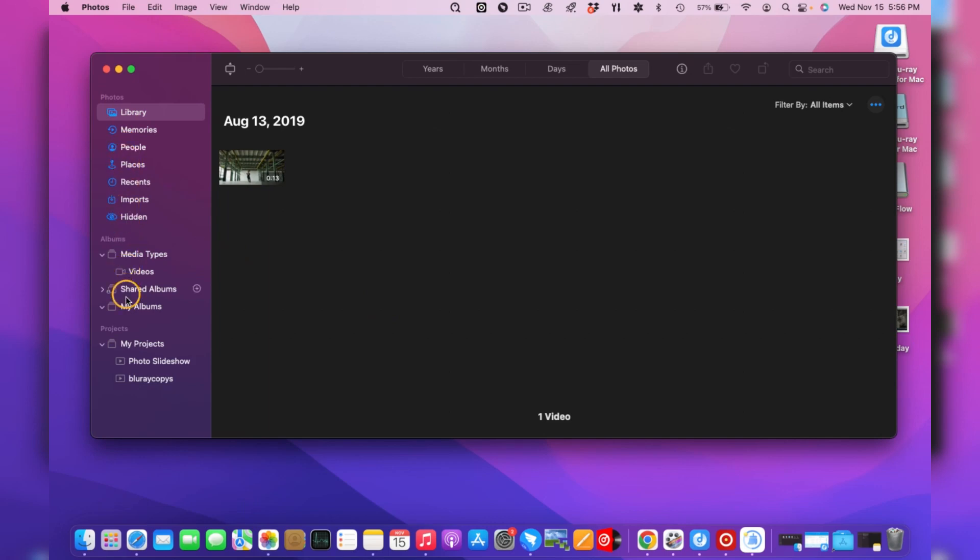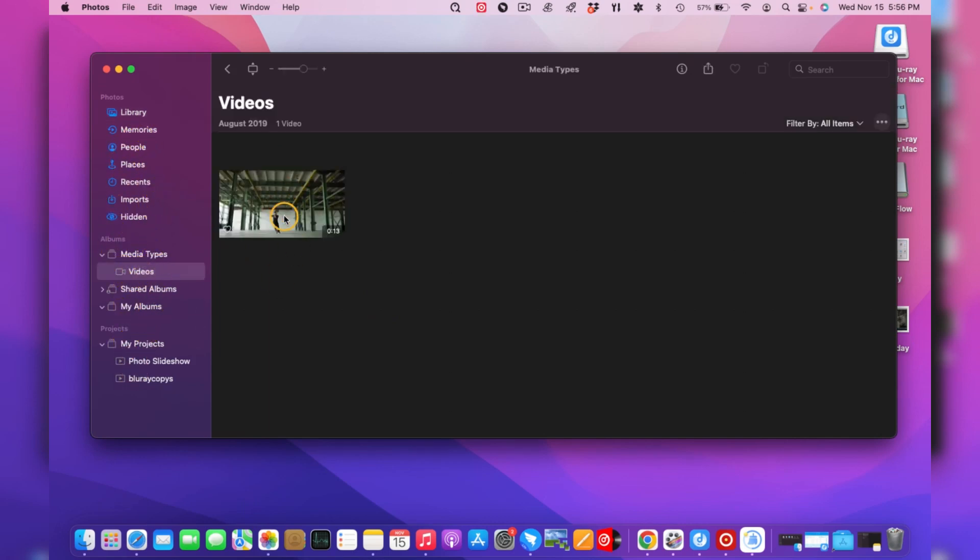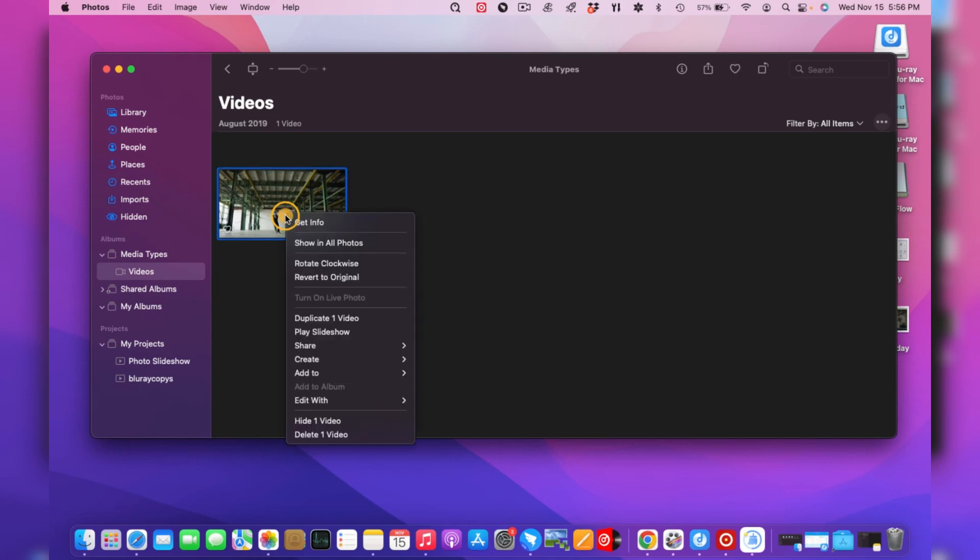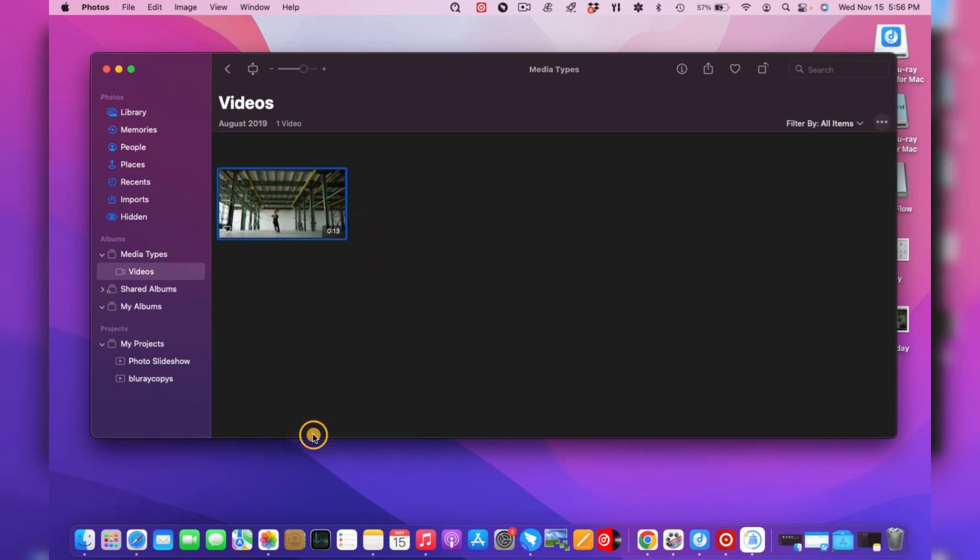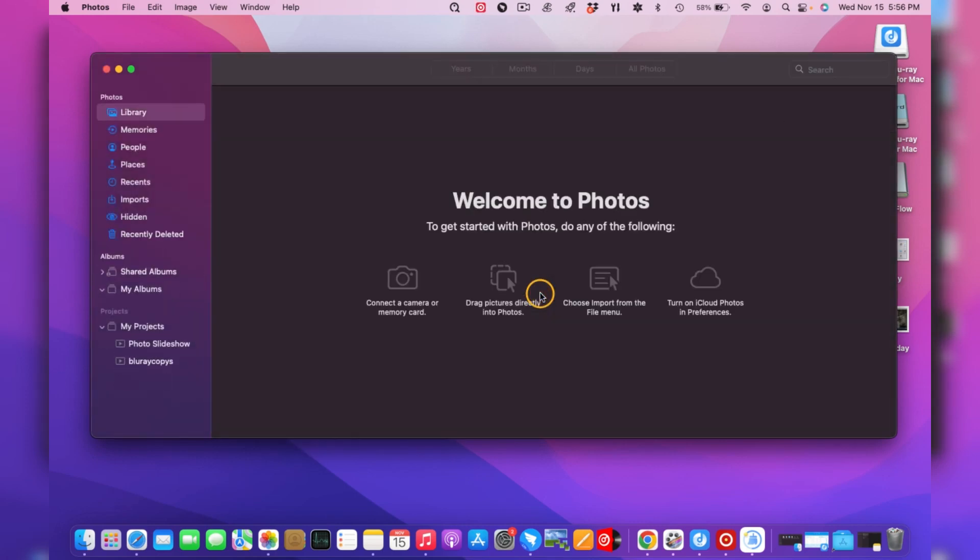Next, choose the location of the image you planned to delete in the left pane. Then select them and right-click to select Delete Photos.